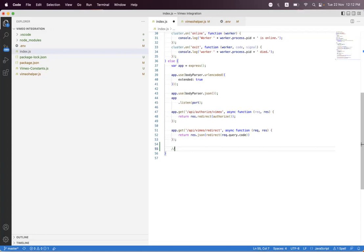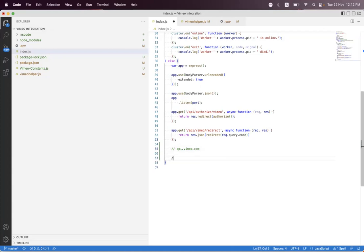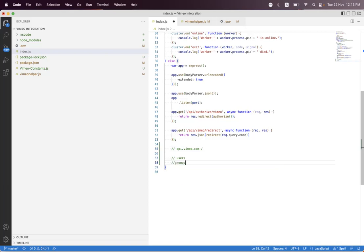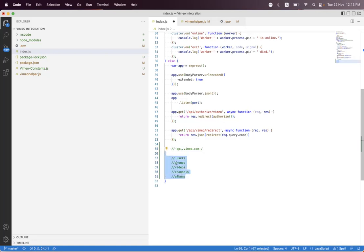The Vimeo base API endpoint is straightforward, and they have simple and easy relative endpoints. If you need to request Vimeo users, you just pass slash users. For groups, you pass slash groups. For videos, slash videos. For channels, slash channels, and for albums, slash albums. So these are the relative endpoints, and we will start with users and then move on.